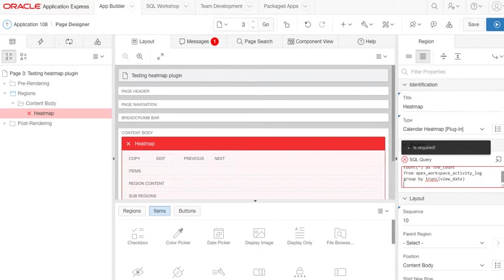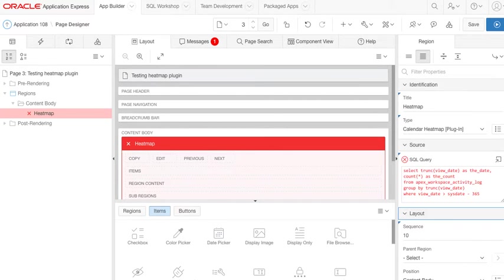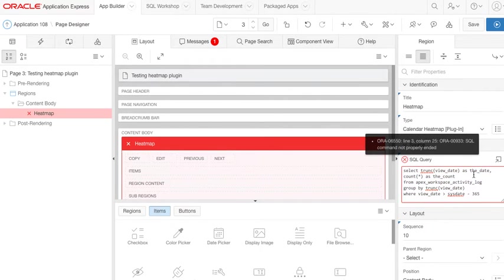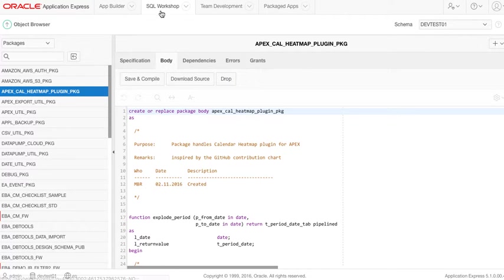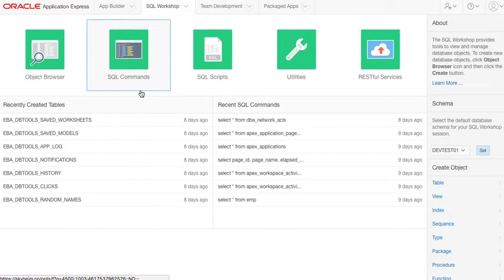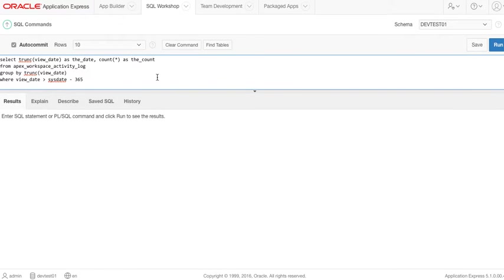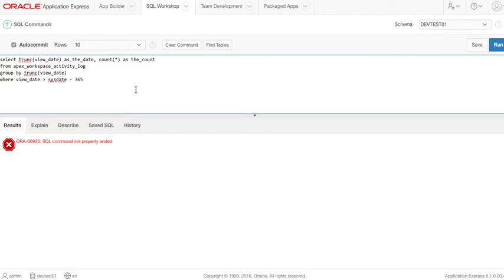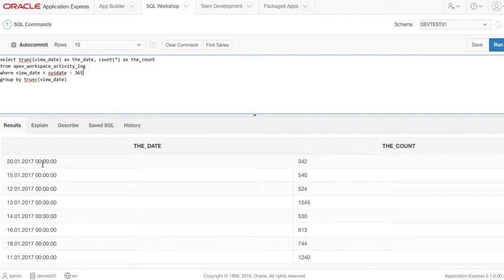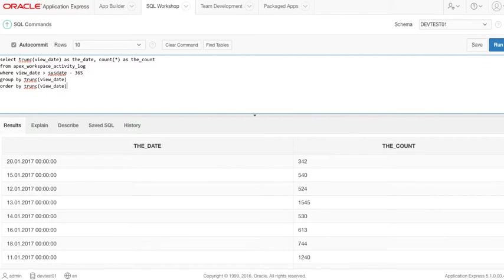WHERE view_date. So let's take the last year. There's something wrong with that, so let's switch back here and just try to run the query. Yeah, so the WHERE should be first, of course. Okay, so we get a date and account. We could do ORDER BY TRUNC(view_date) like that.